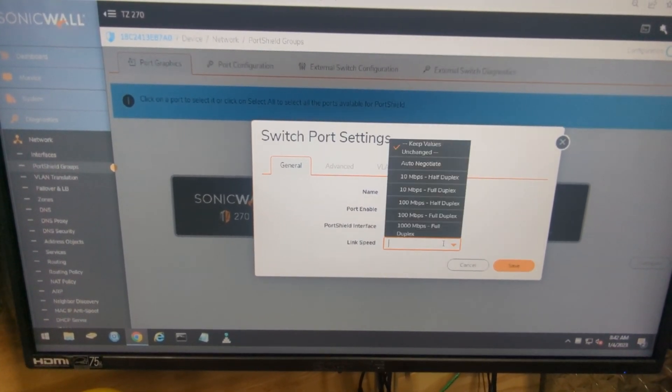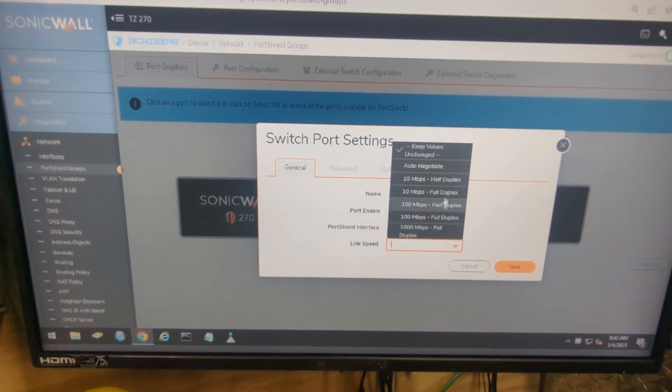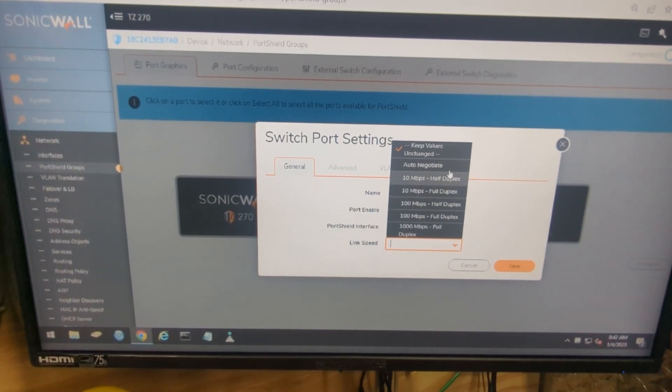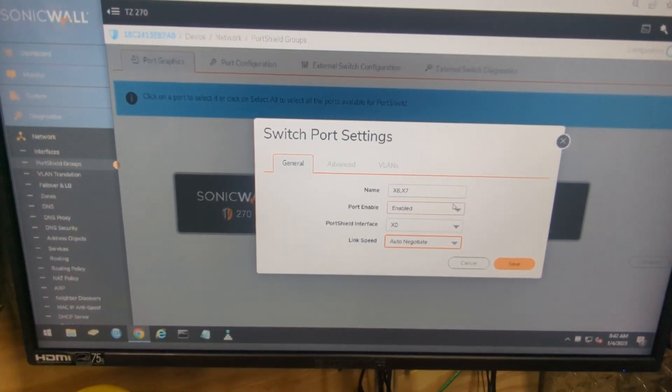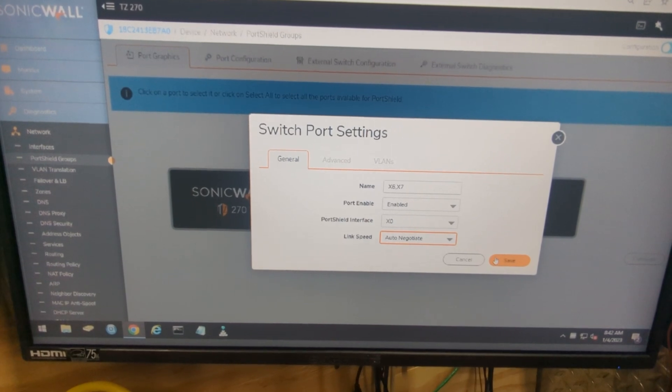You can adjust your link speed here but we're going to just hit auto negotiate so it'll determine if it's gigabit or not. Go ahead and hit save.